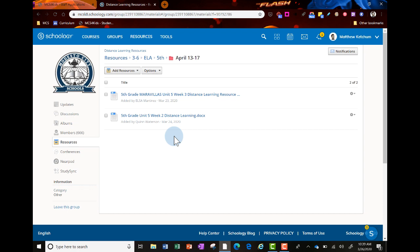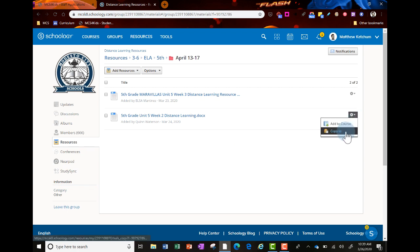You can add these to your own Schoology courses by clicking the gear on the right side, then copy to, and select what class you want to copy that resource to.